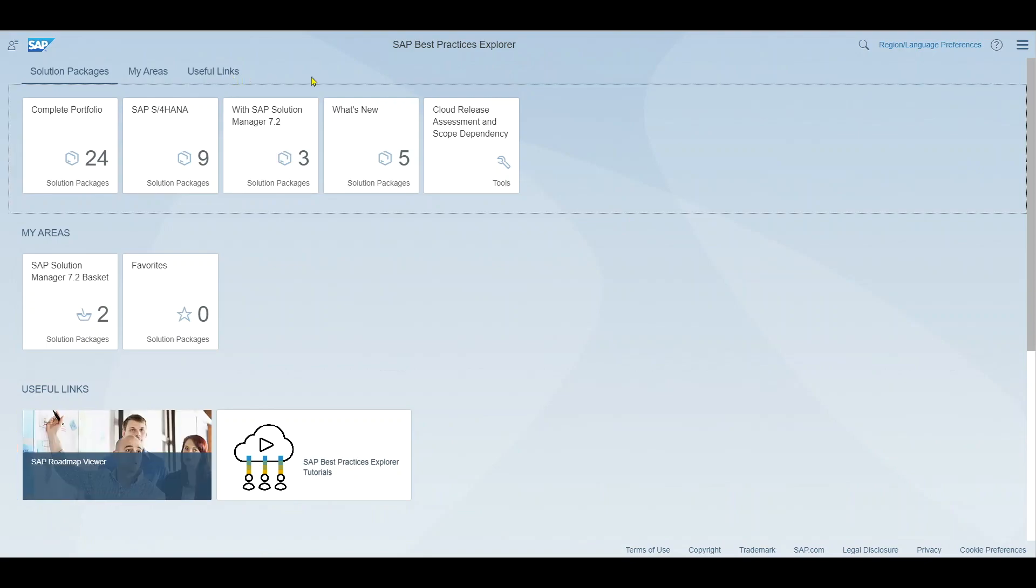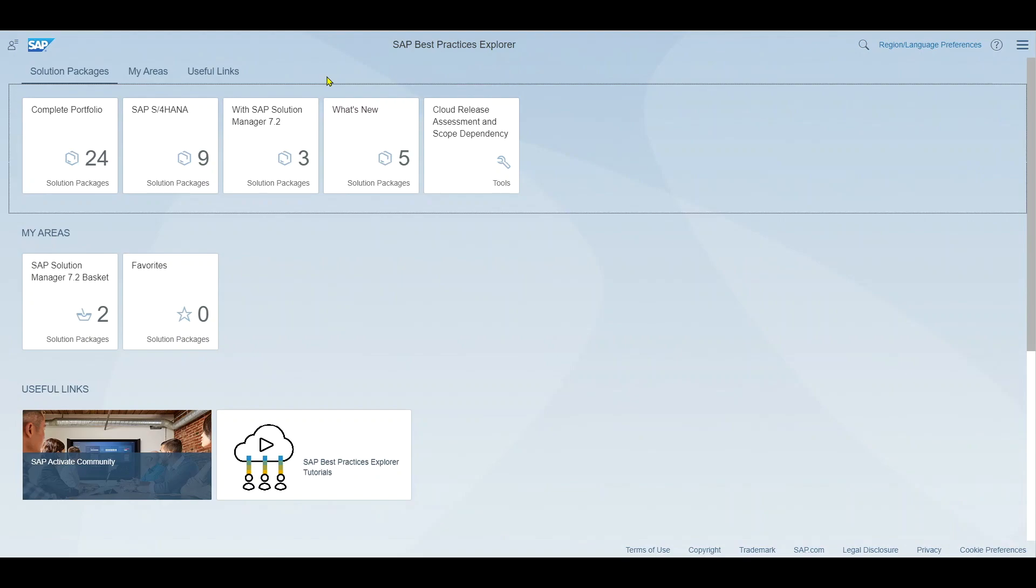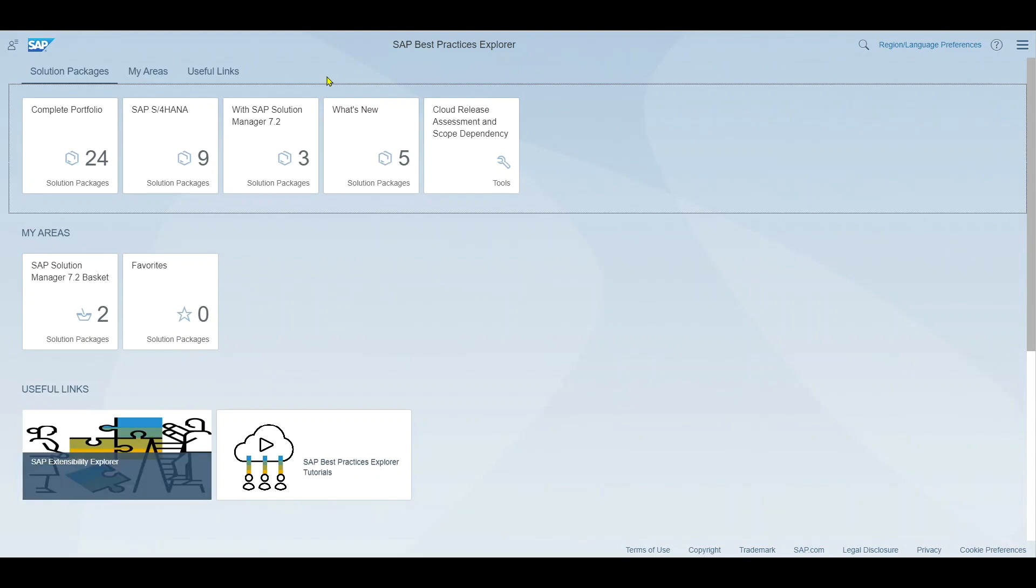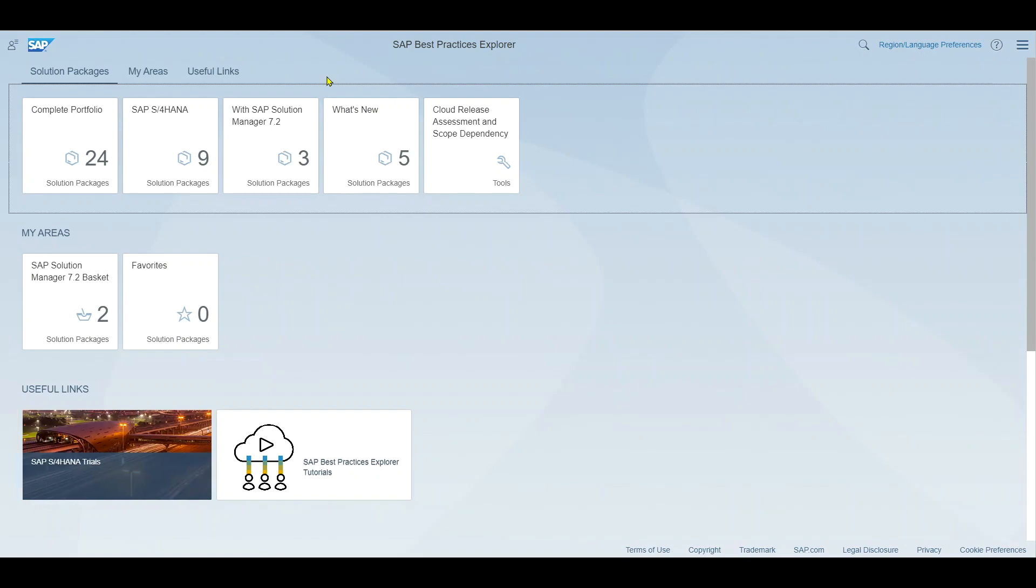The Best Practice Explorer itself is utilized to see all of the best practices SAP accumulated over the years with regard to processes for all of our modules.